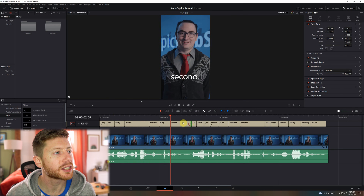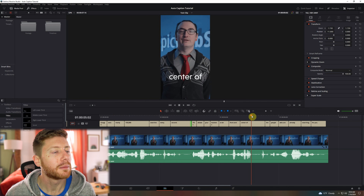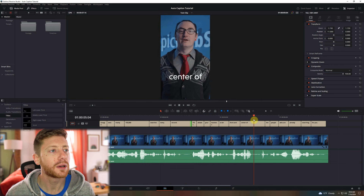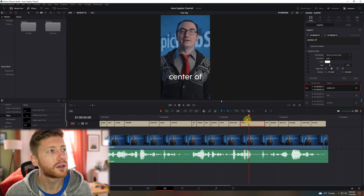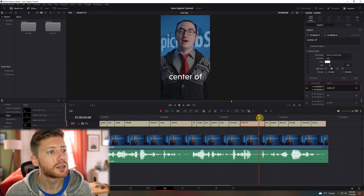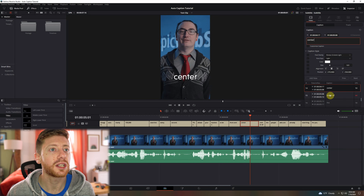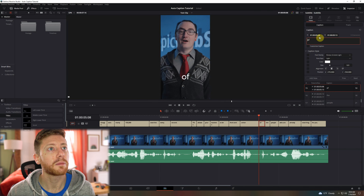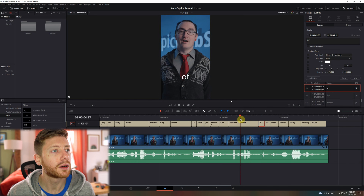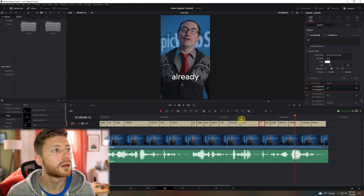So let's say we want to change this to maybe green to highlight it a little bit and make it even a little bit bigger. You can change the font, and this caption track is completely adjustable just like any video track would be. So let's say you want to click and drag some of these and adjust them — maybe you want "center of" to show up as "center" and then "of." We can come in here, cut "center of," delete "of" from the first one. As you can see, another caption was generated. We can delete "center" from that.